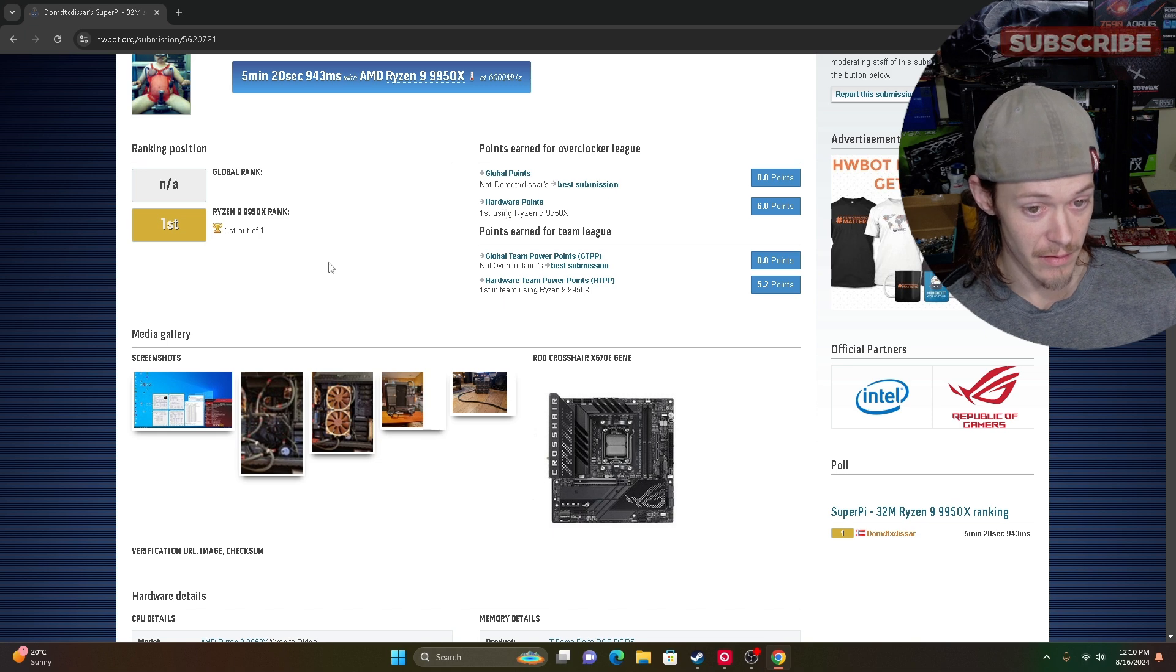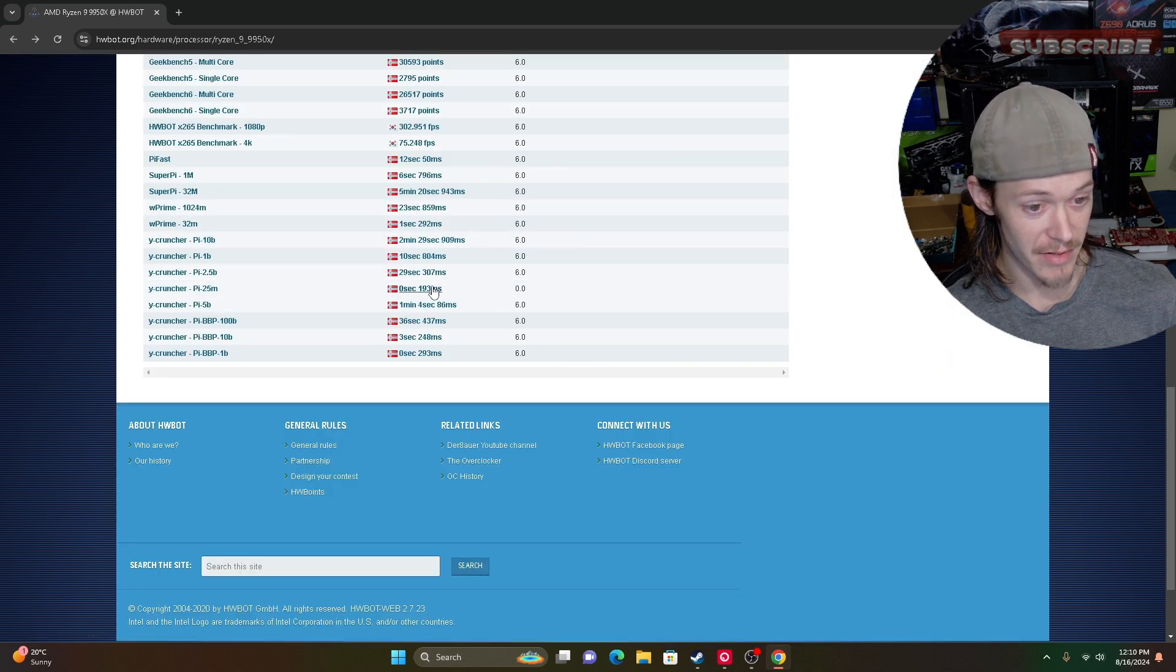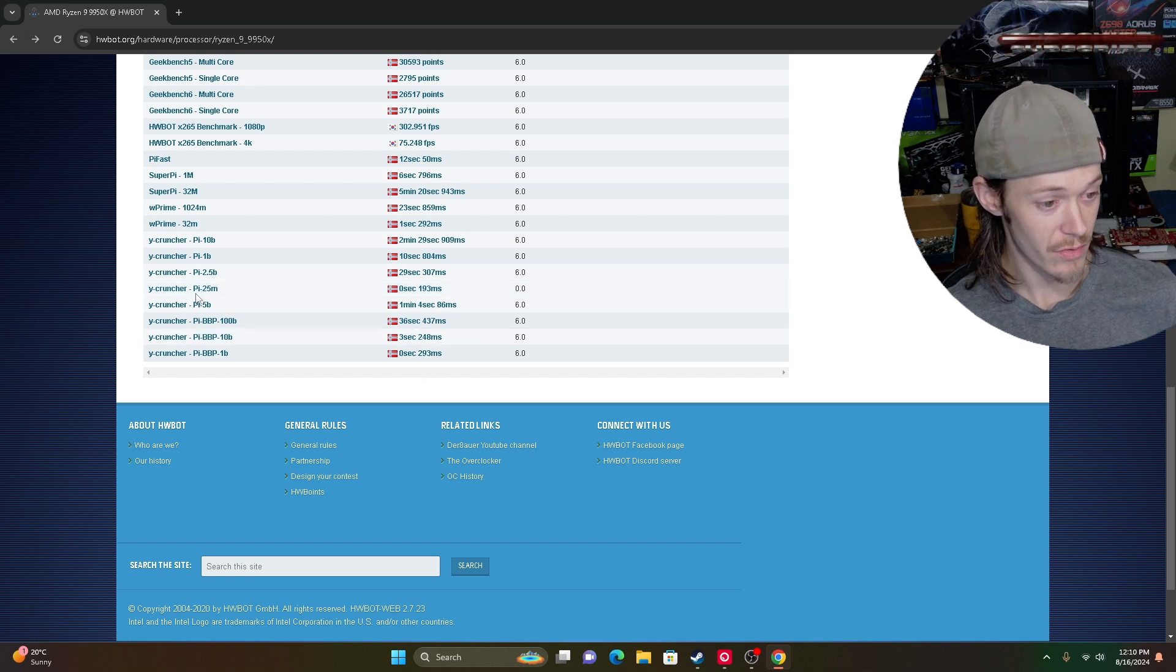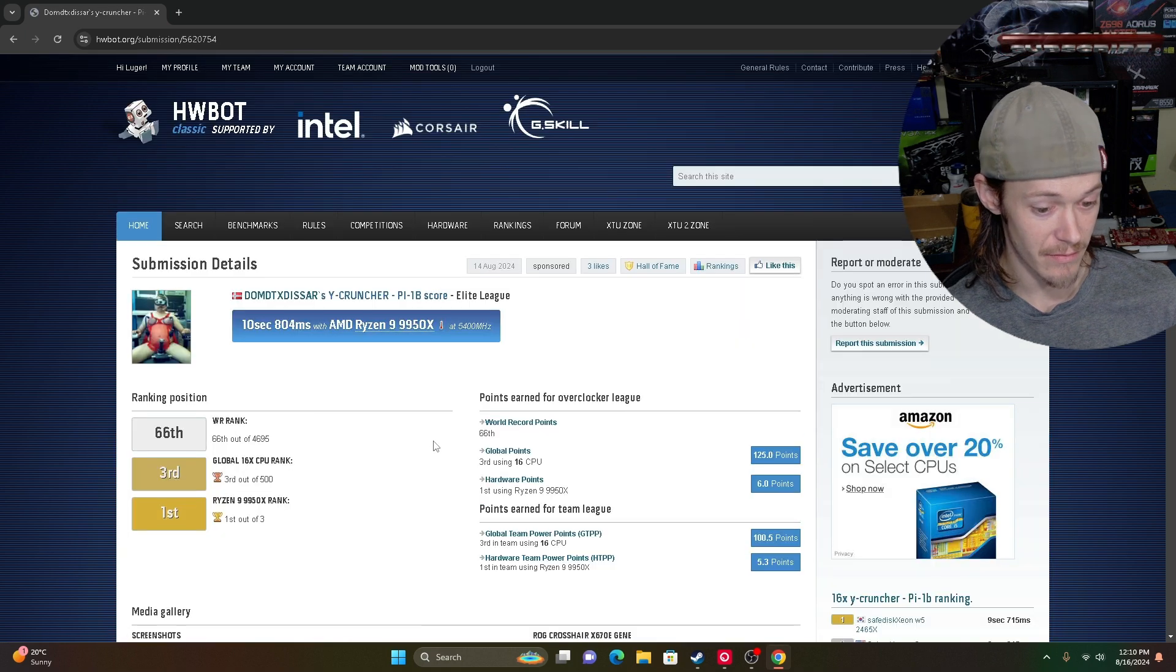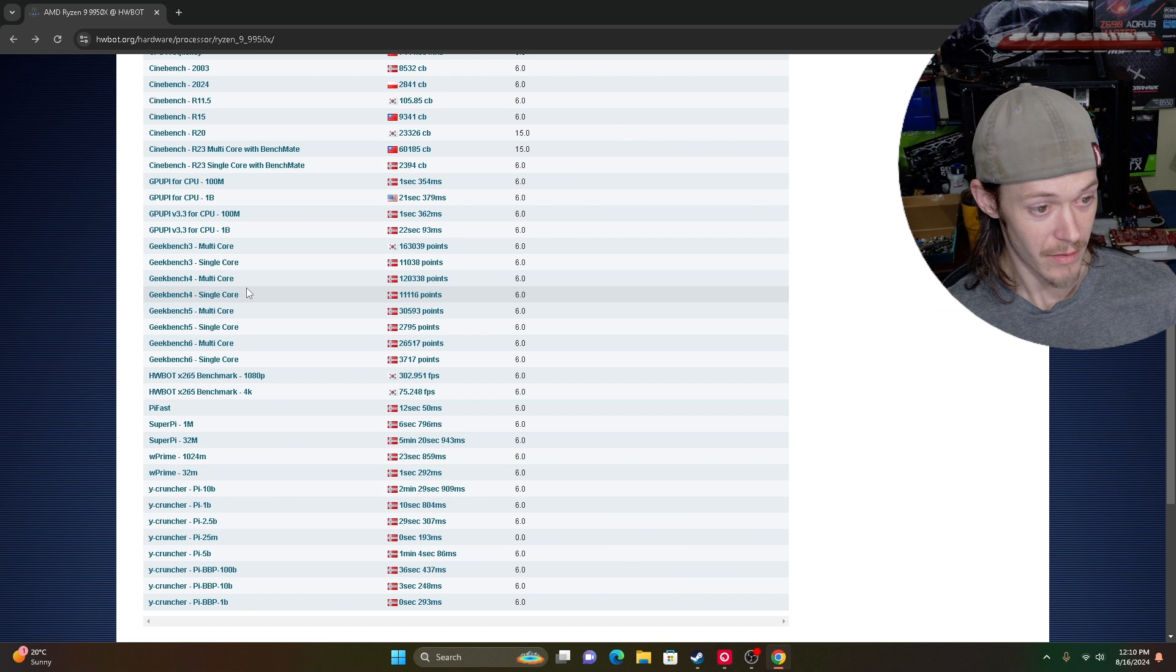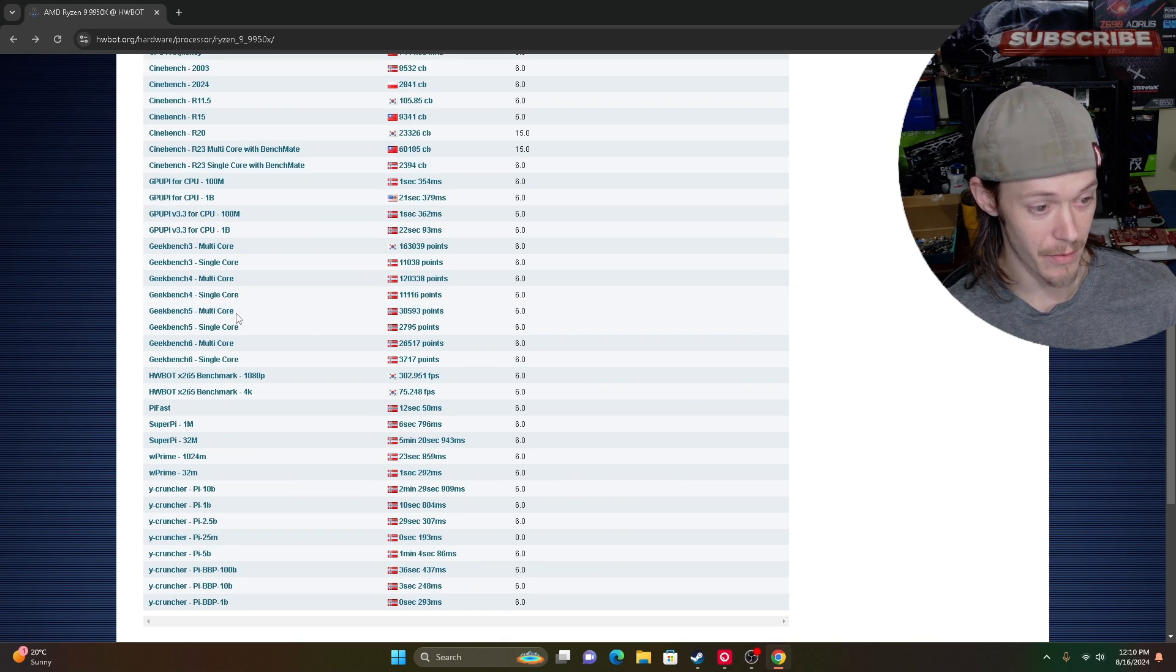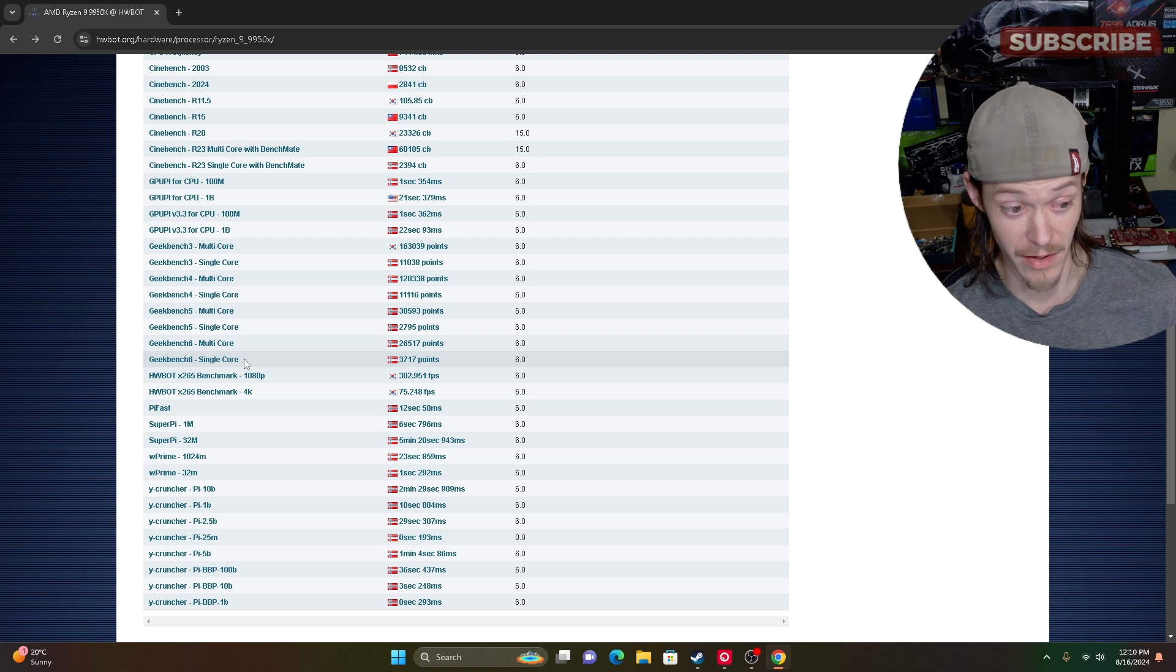Pretty damn good, I must say. Y-Cruncher, let's do Y-Cruncher 1B, 10 seconds, third right now. I mean they'll easily beat the 16-core, it will. He's only doing on water right now.